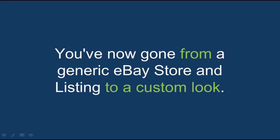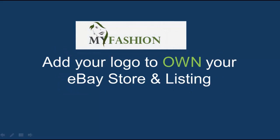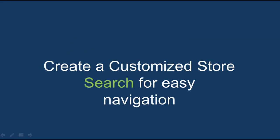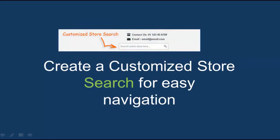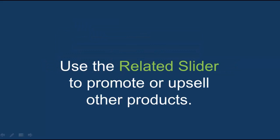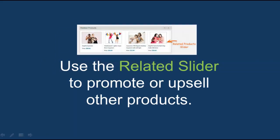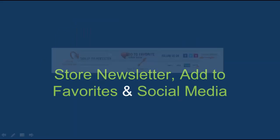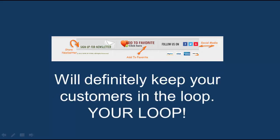You've now gone from a generic eBay store and listing to a custom look. Add your logo to own your eBay store and listing. Create a customized store search for easy navigation. Use the related slider to promote or upsell other products. Store newsletter, add to favorites, and social media will definitely keep your customers in the loop. Your loop.